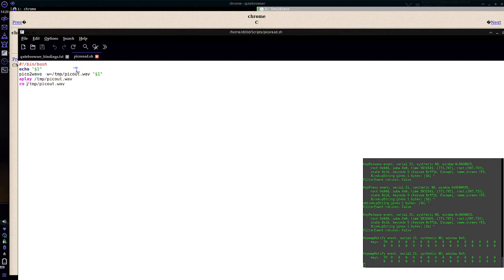And then at the very end, you remove your audio files so you're not cluttering stuff up. Pretty simple thing. Pretty cool. At least I think it's pretty cool.